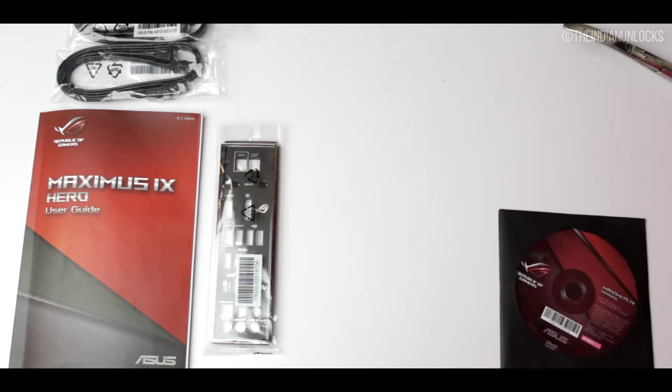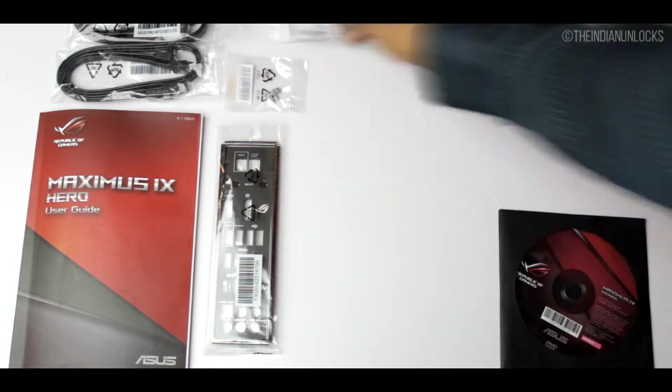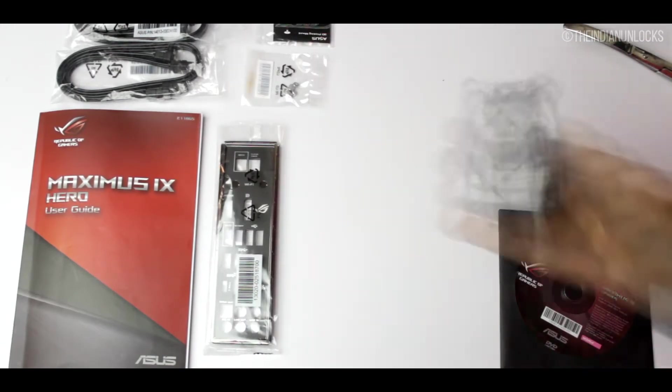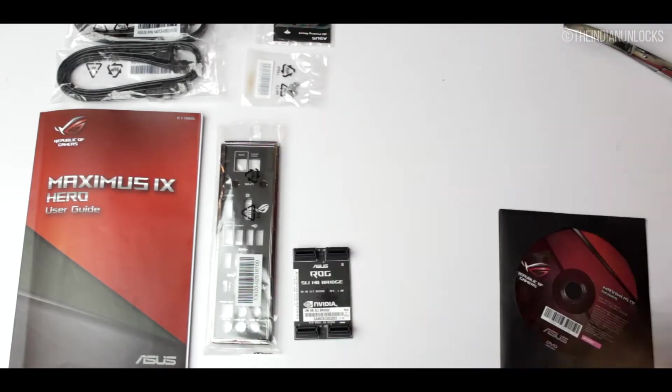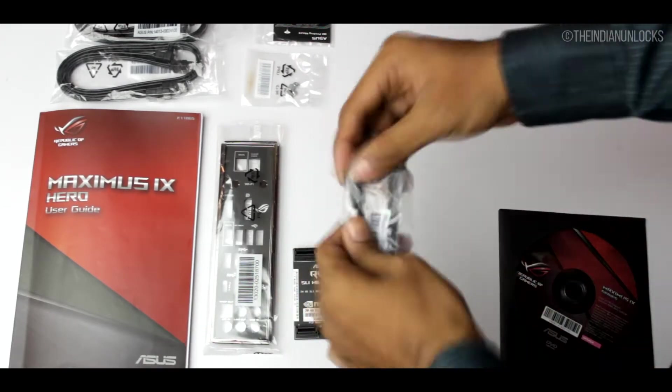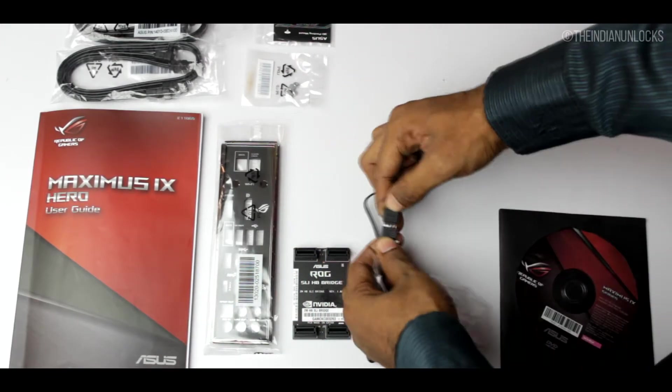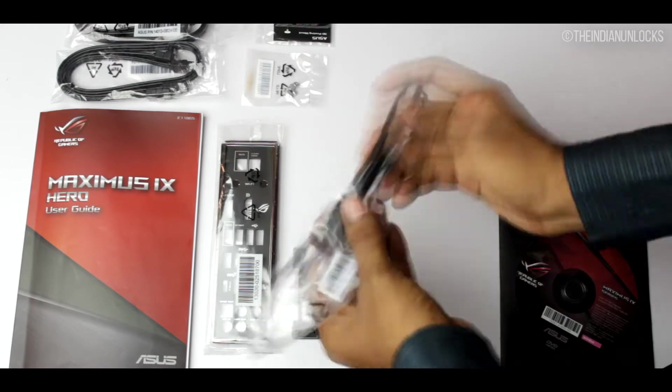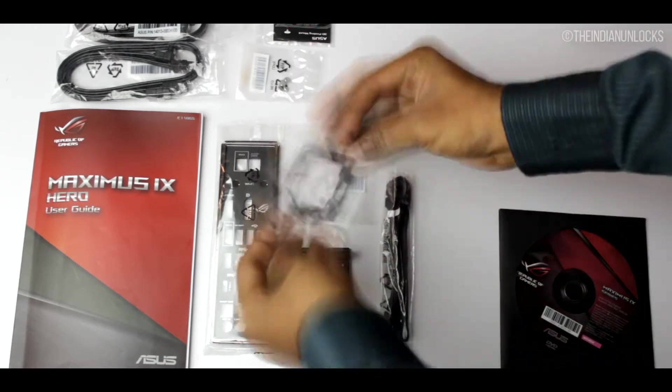Next thing we have is a rear IO panel followed by the nuts that are used for PCIe Express SSDs and also the 3D mount that is provided from ASUS itself. We'll talk about it later.